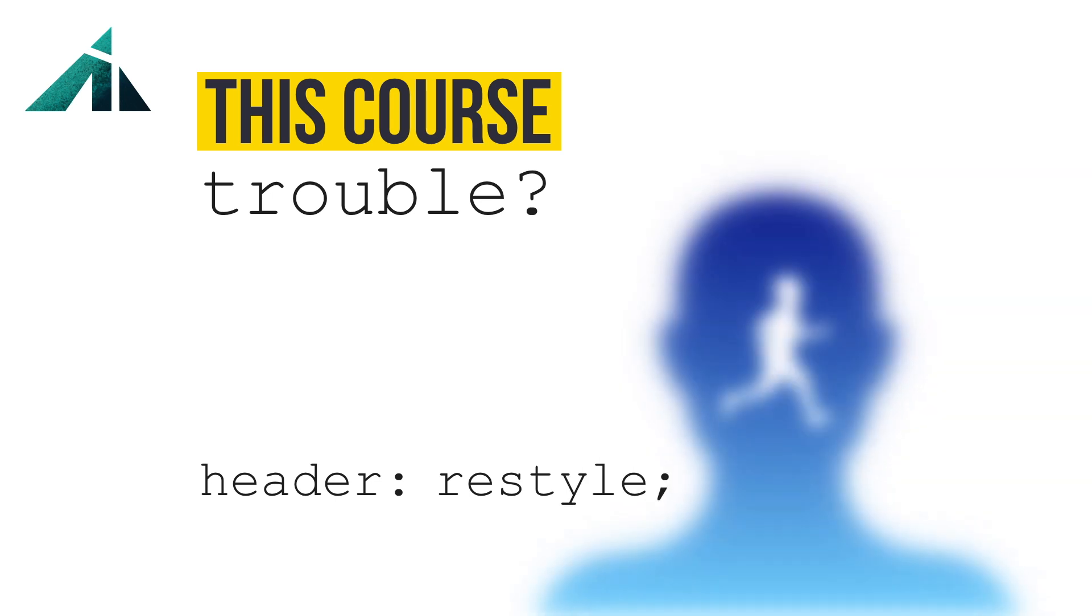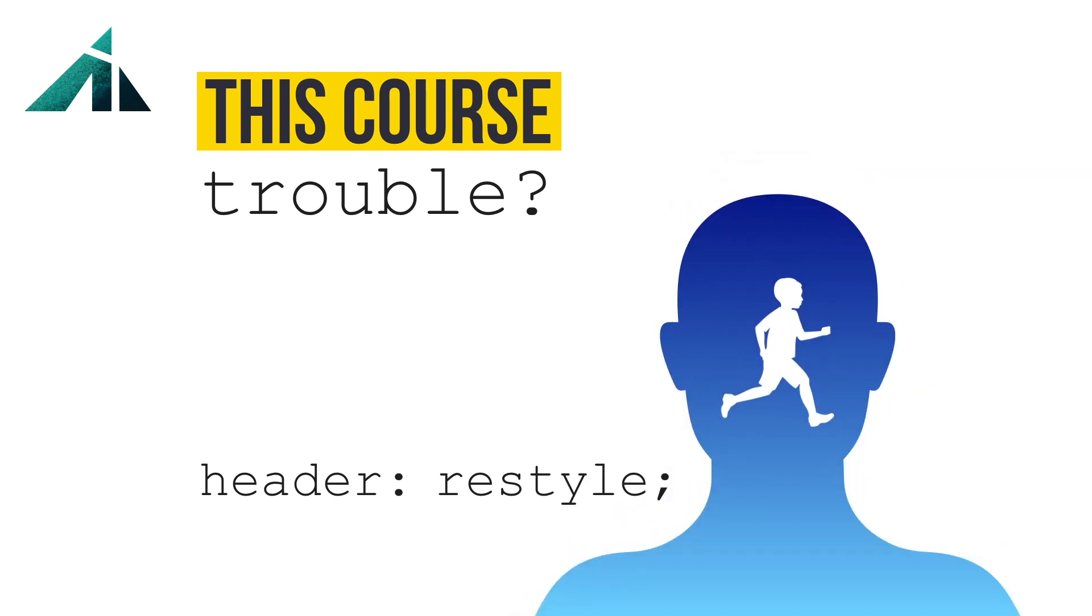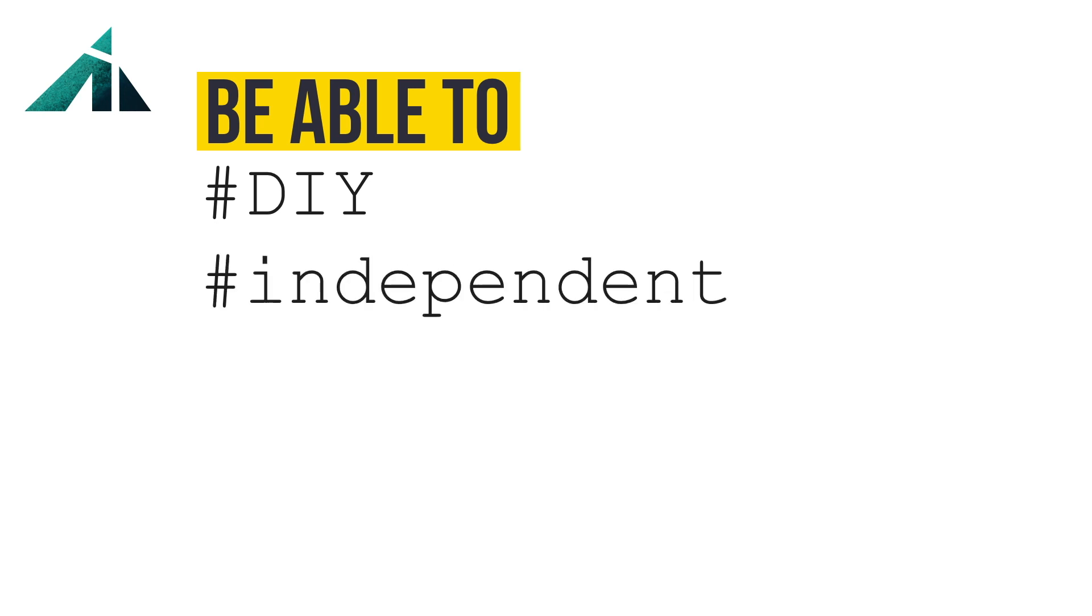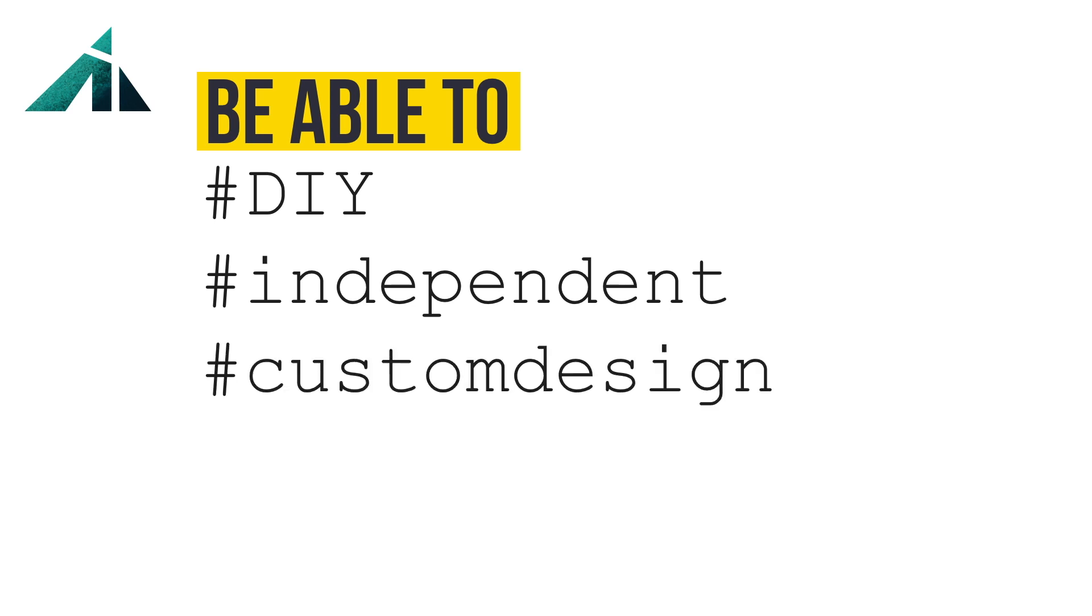After finishing this course you will be able to style everything yourself, making you mostly independent from relying on others, so you can confidently build your own custom designs, bringing more value to the table.